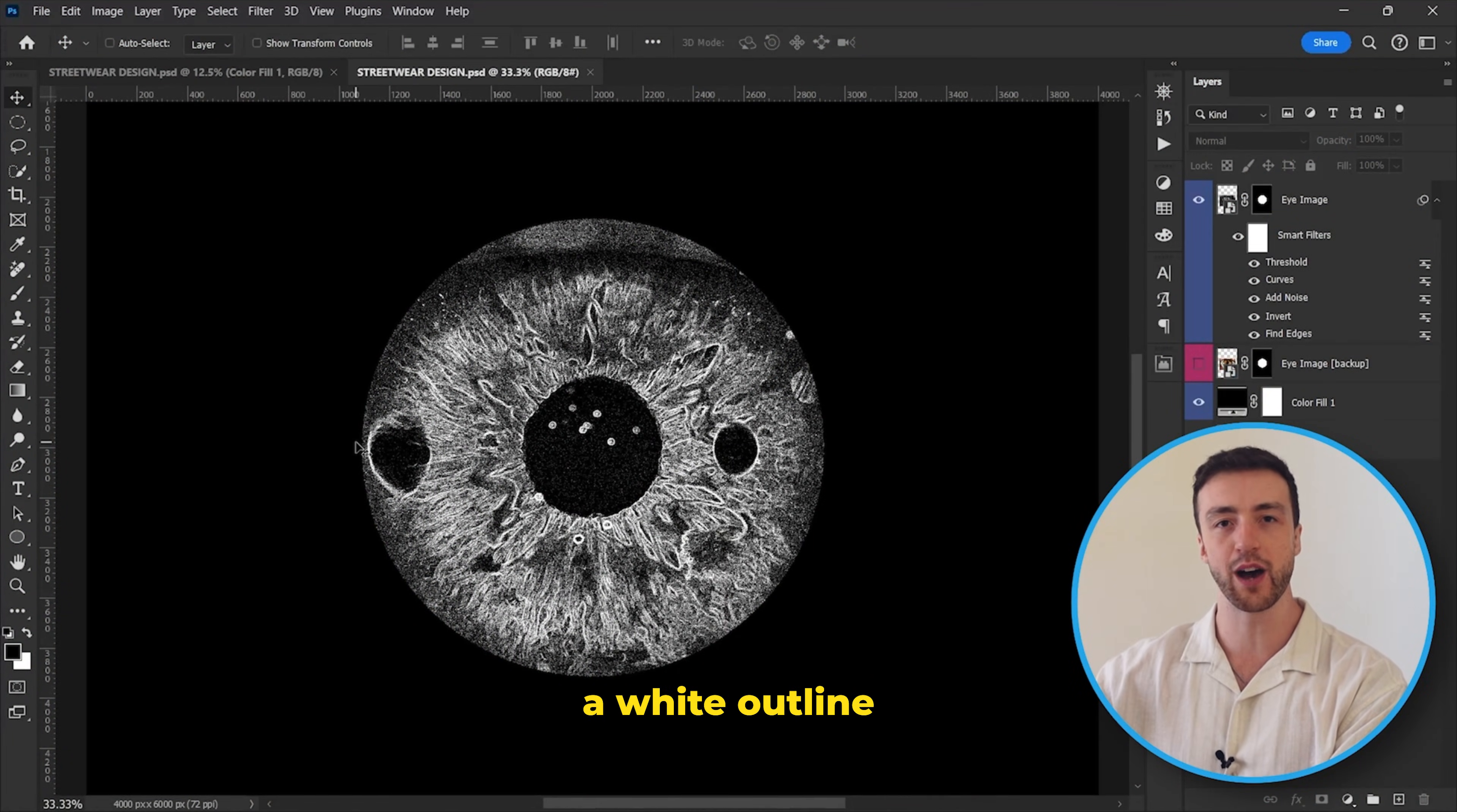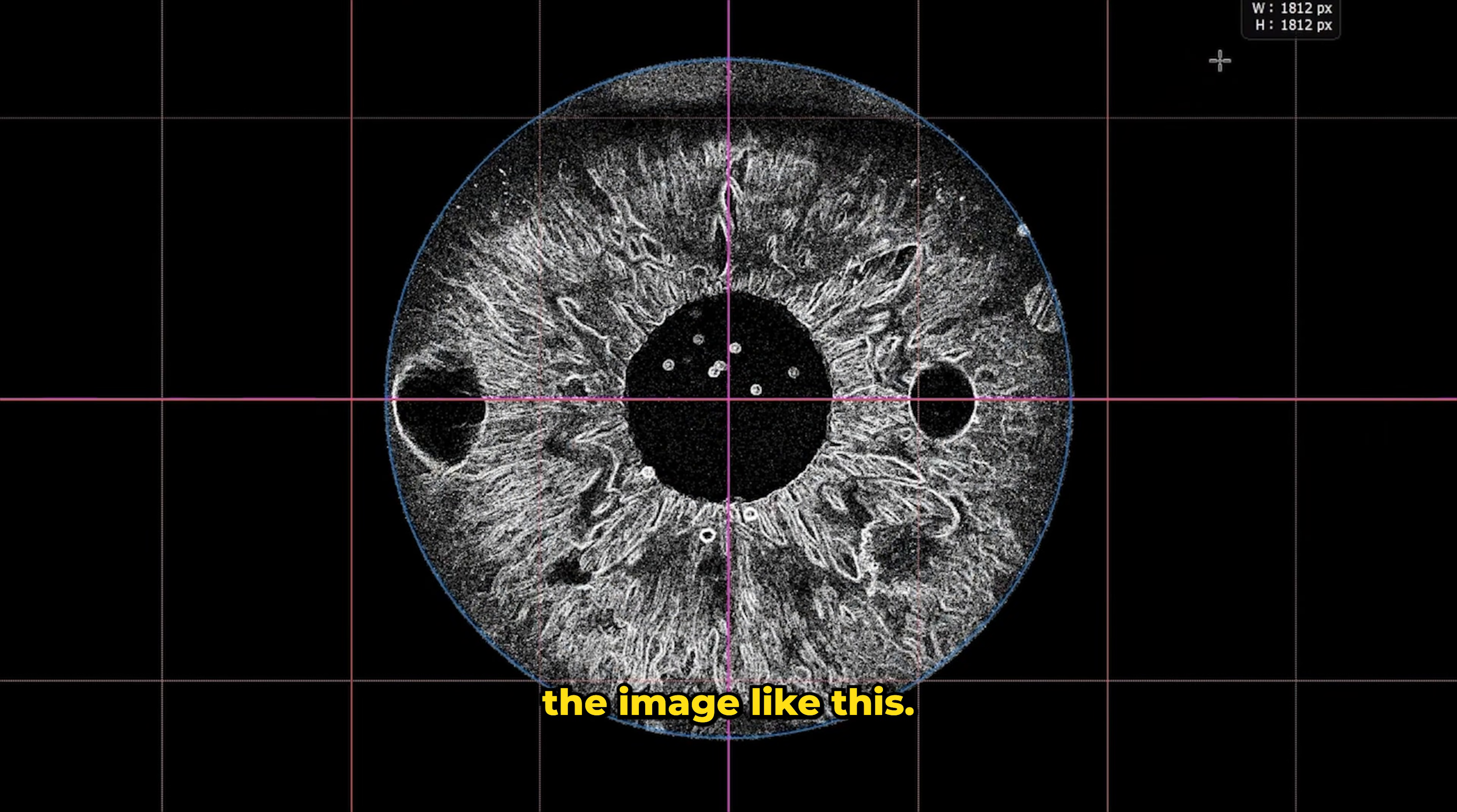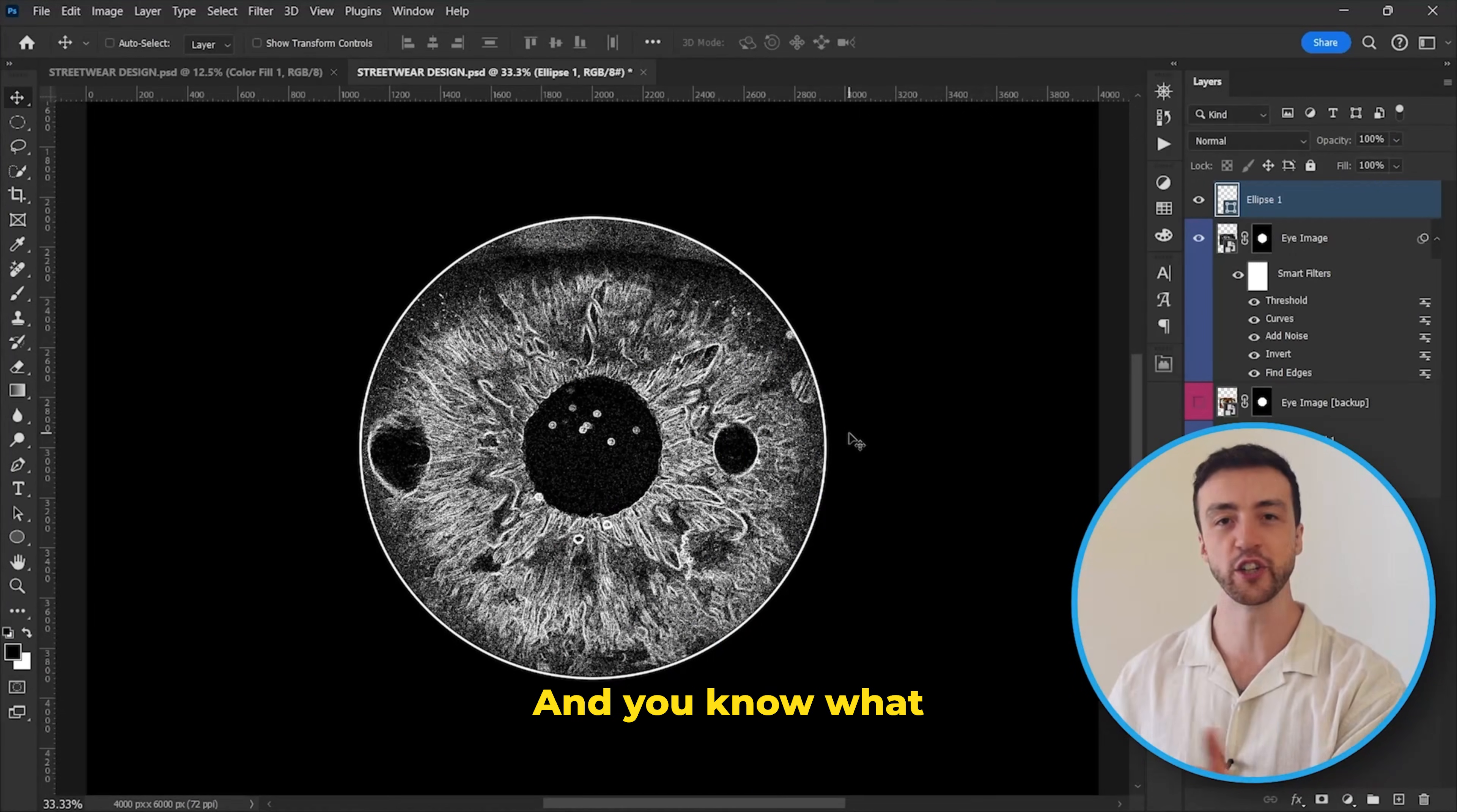I want to create a white outline around this image. So we're going to come over here and select the ellipse tool, and I'm just going to create a circle around the image like this. Let's come over here and remove the fill and also add a thin white stroke as well.